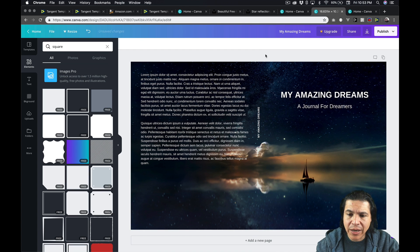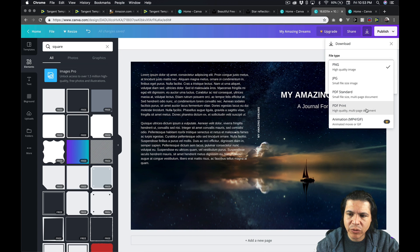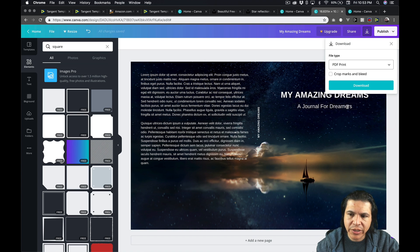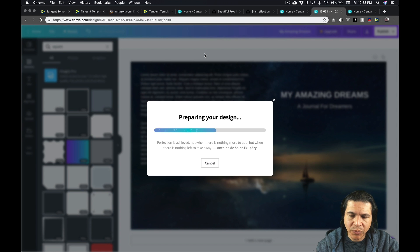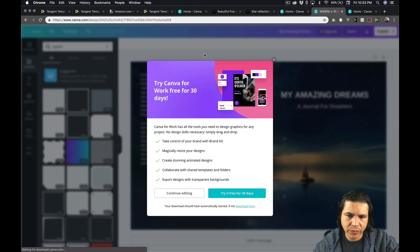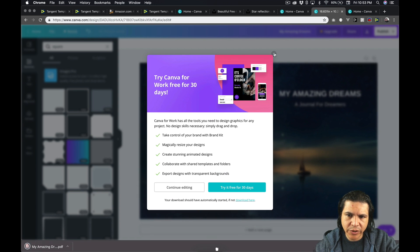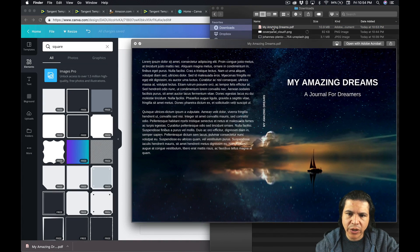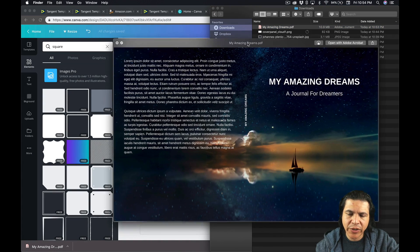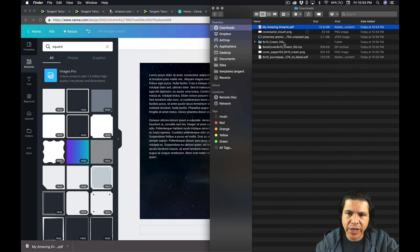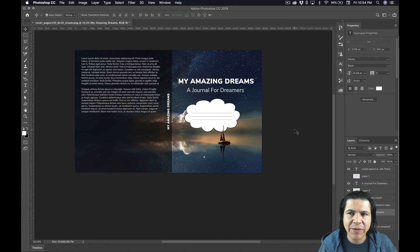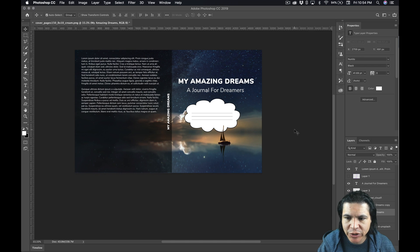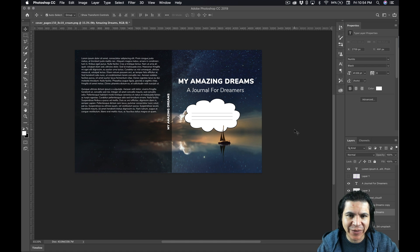And now what you want to do, select download. And you want to download as PDF print. This is very important. So you download that and you have a print-ready PDF created in Canva. So pretty cool. Okay. Took a while to download. So here is our PDF from Canva. This is ready to be uploaded to KDP. Hopefully, if I have time, I will make a more in-depth video on creating covers. I just want to show you really quick how you can do it in Photoshop or Canva. All right. Thank you.